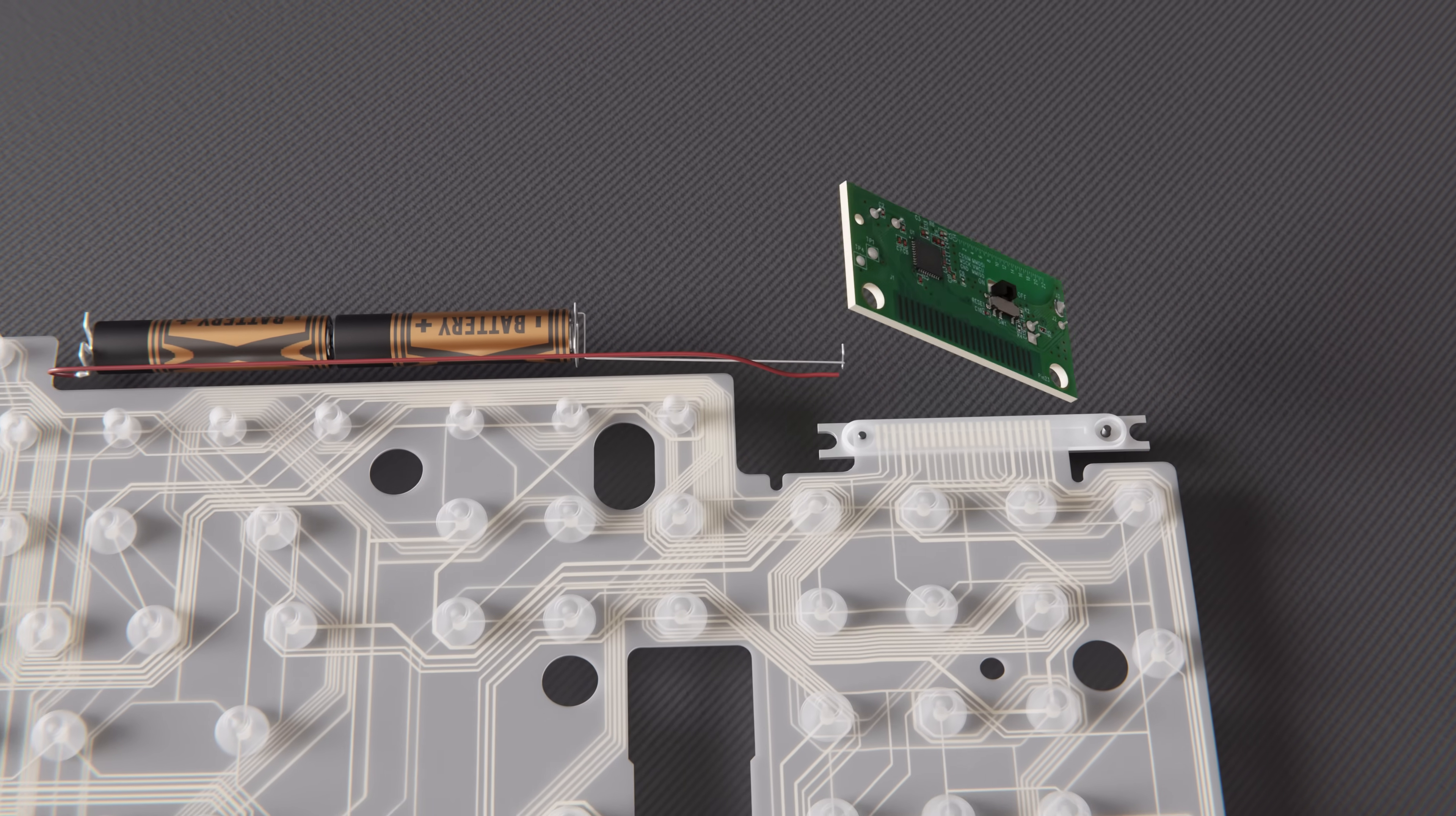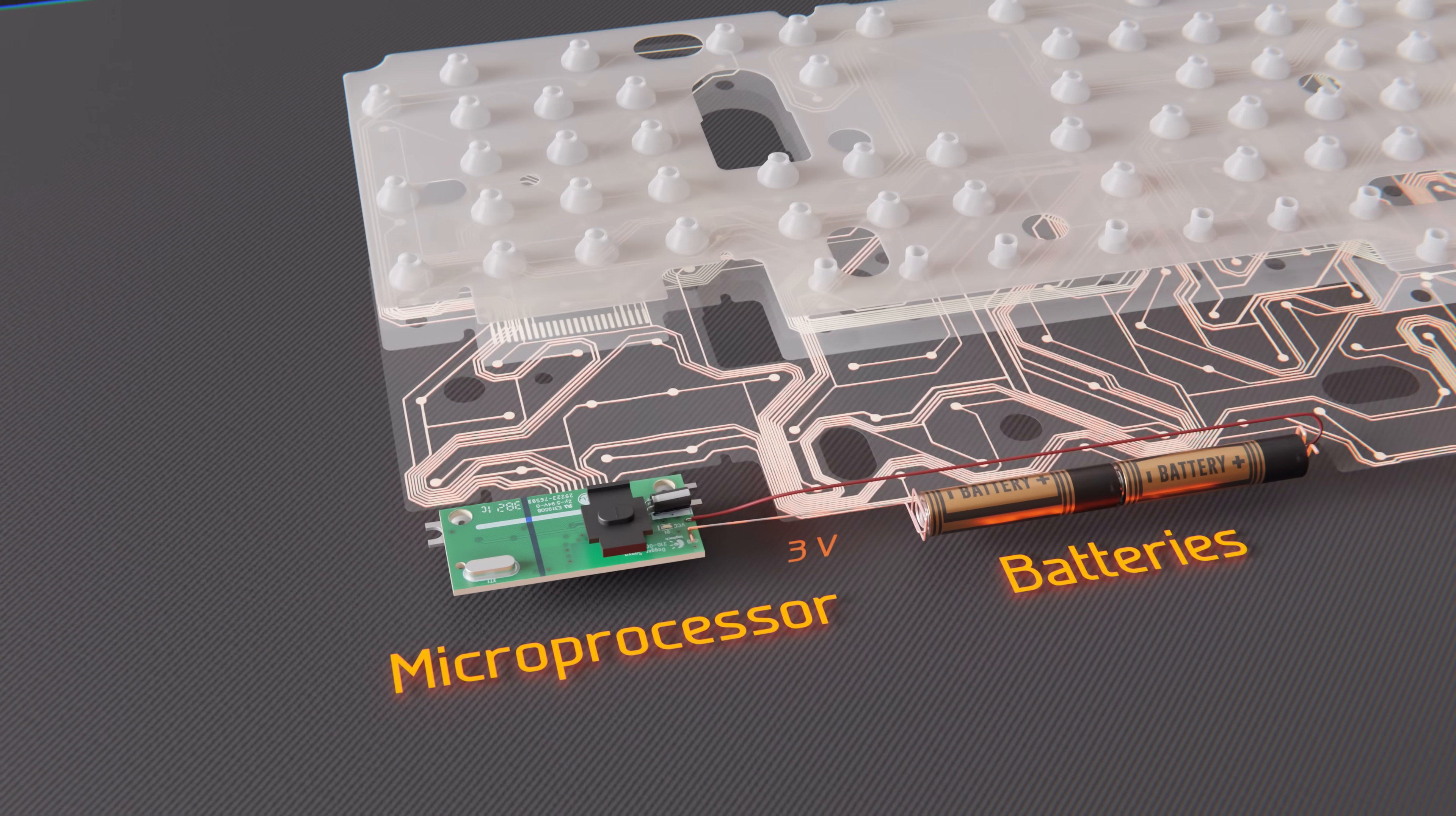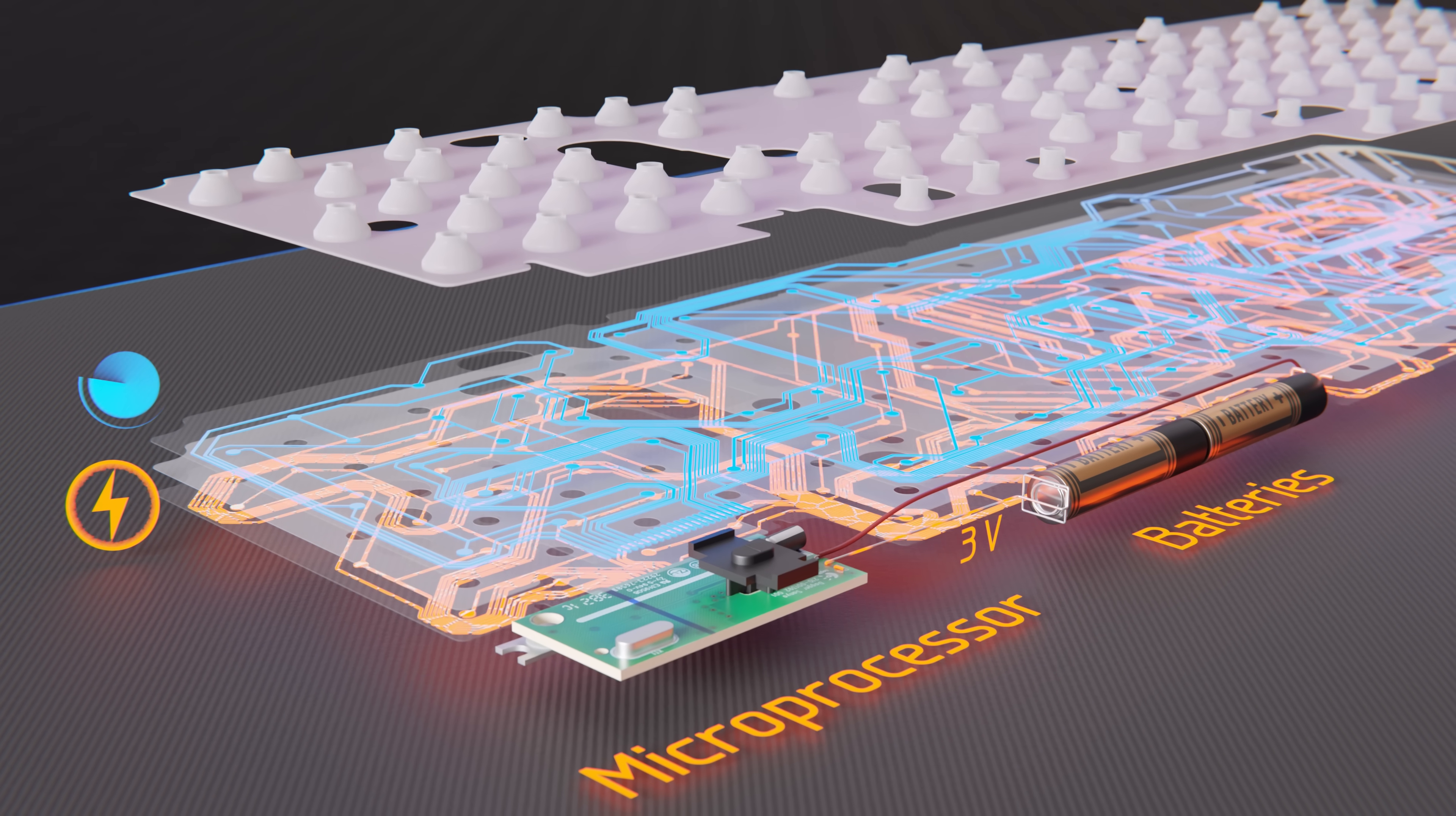So, now that we've seen the few components inside, how do they work? Well, the main idea is that the batteries and microprocessor apply three volts to all the traces on the bottom sheet, while all the traces on the top sheet are actively being monitored by the processor on the PCB.